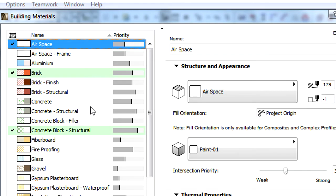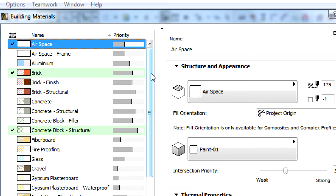The third column displays the name of the Building Material, while the last column displays the Intersection Priority sliders. These sliders provide graphic feedback about the Intersection Priority of the given Building Material.